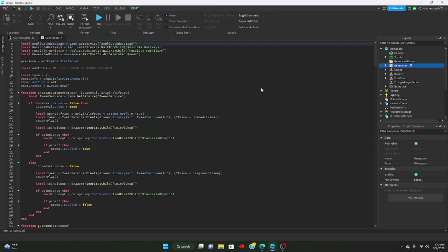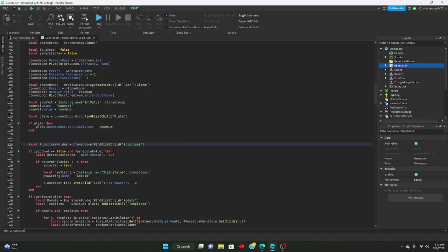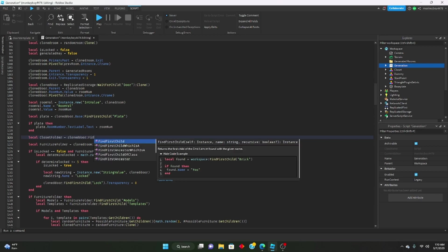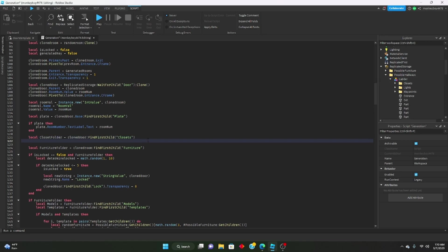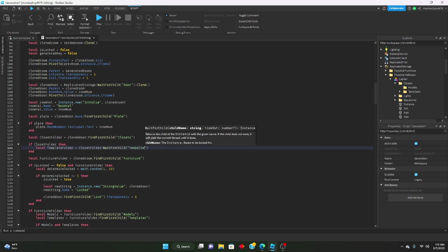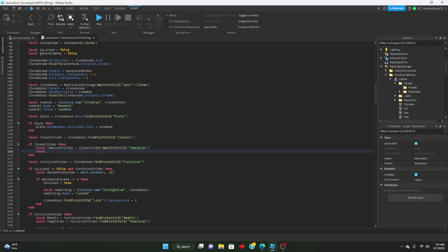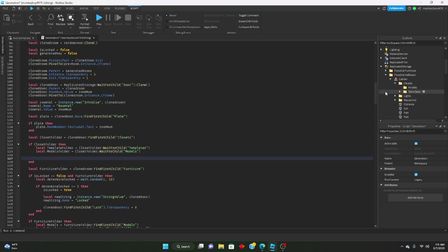So in our generation code, we're going to code right above the furniture folder function. When we get the furniture folder inside of a cloned room, we're going to get the closet folder. We'll say: local closetFolder equals clonedRoom:FindFirstChild('Closets'). Then we check: if closetsFolder then — making sure there is actually a closets folder. Then we get both of the folders inside: local templateFolder equals closetFolder:FindFirstChild('Templates'), and similarly for the models folder.